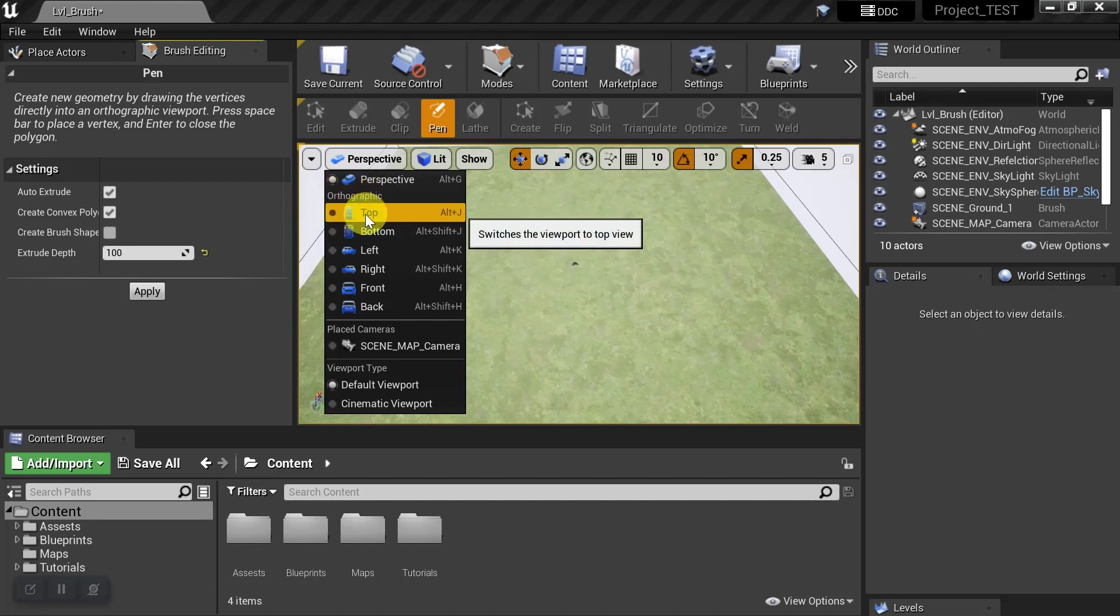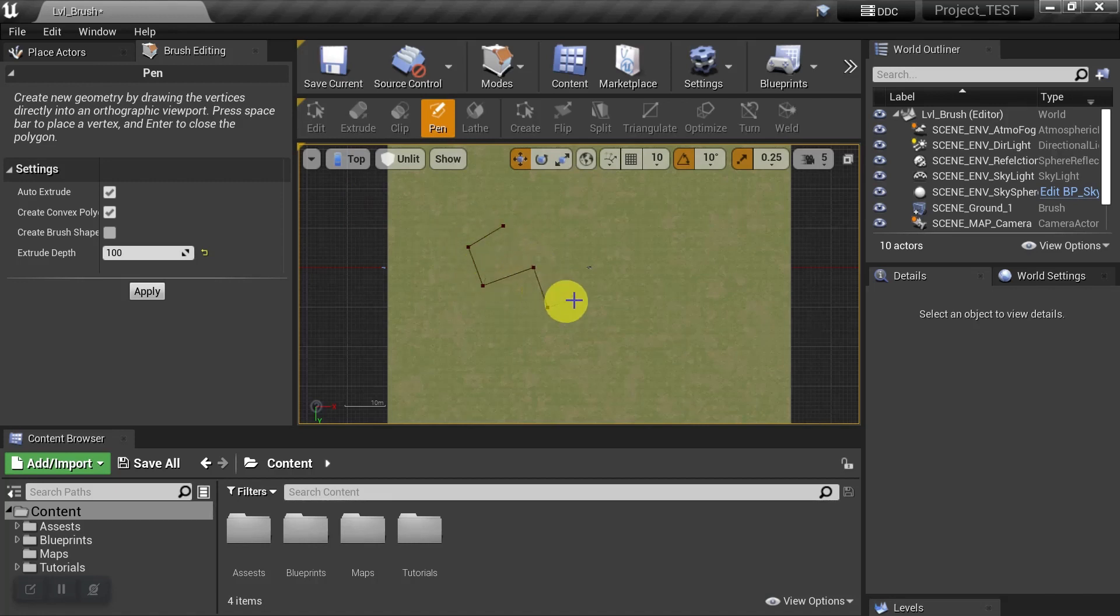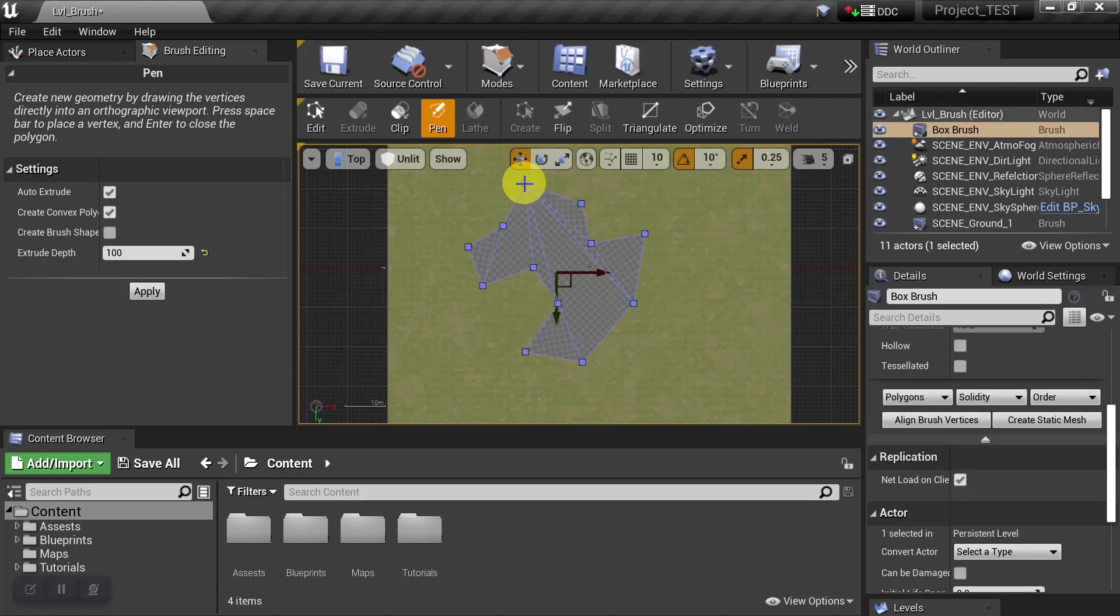To draw the brush, we'll plot the points using the spacebar. If we make a mistake and want to delete a point, we can hit the Escape key. Let's continue drawing our custom shape. When we're done and we've placed the last point that we want, we can hit Enter and it'll automatically complete the brush.